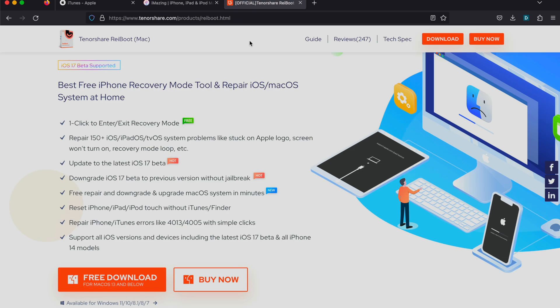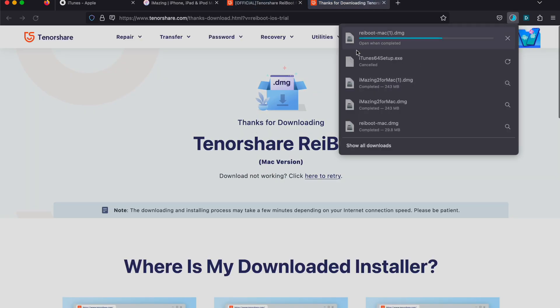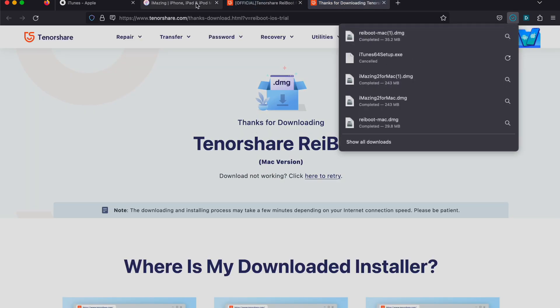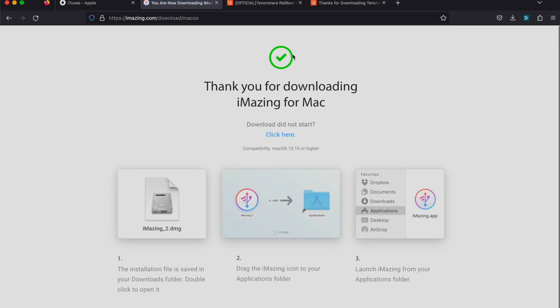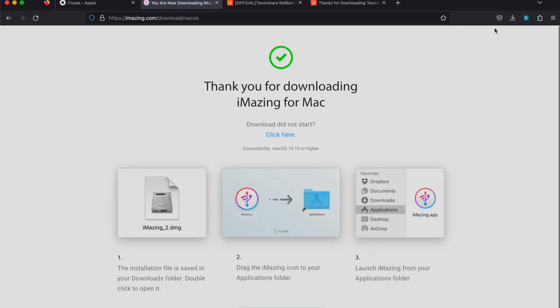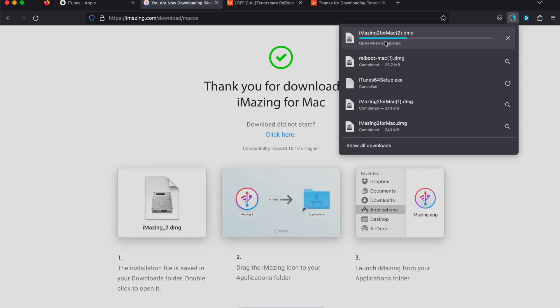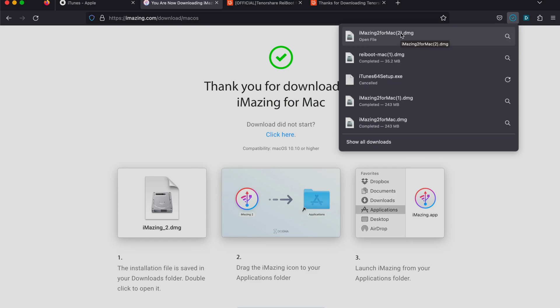won't support Tenorshare or iMazing. So make sure you've downloaded Tenorshare, iMazing, and iTunes, and set up all of these programs on your computer.